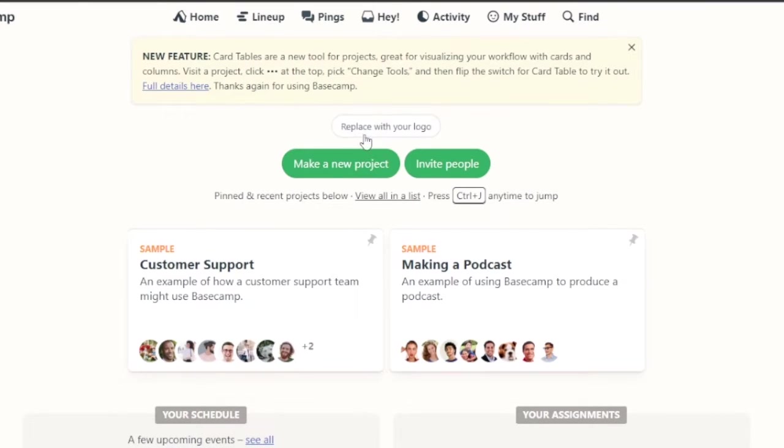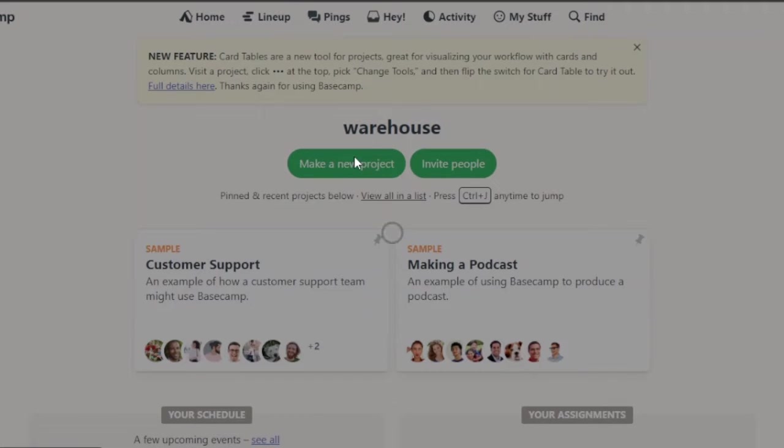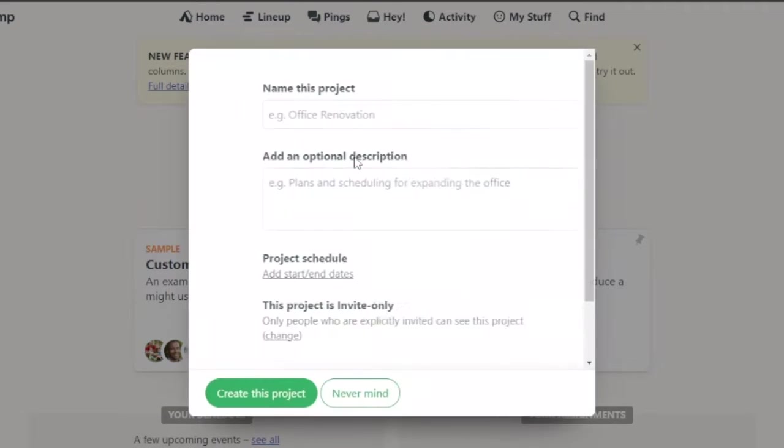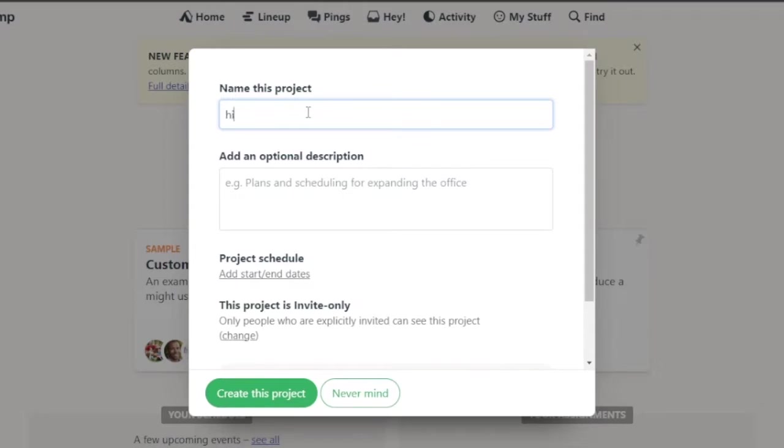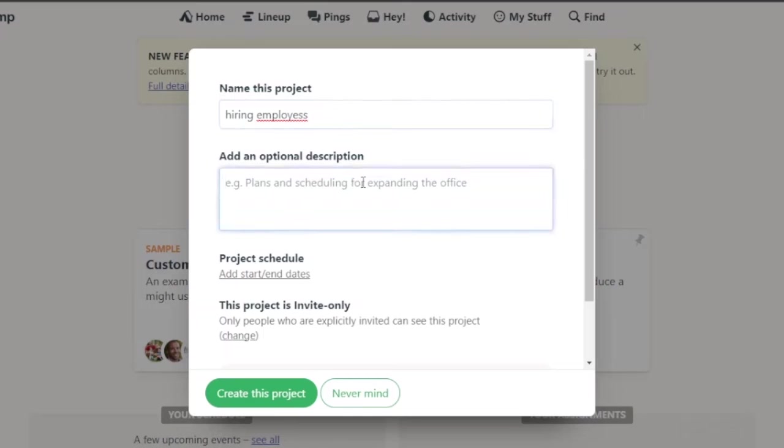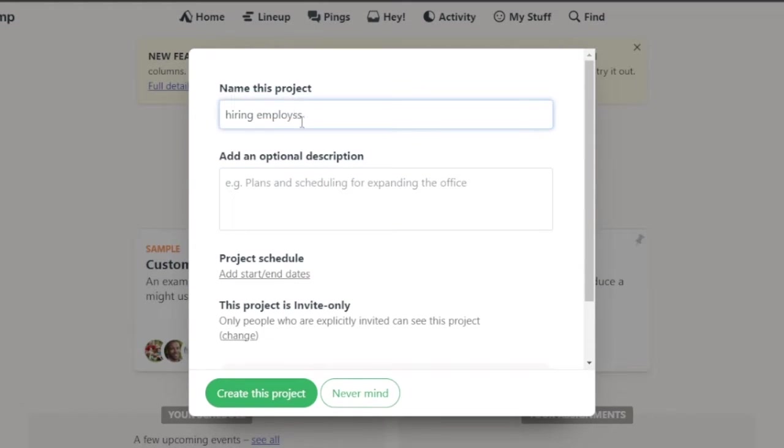So what I'm going to do is I'm just going to go into creation of my own new project and name this project. Let's say I'm going to name it hiring employees. That's my new project that I will need to work on.